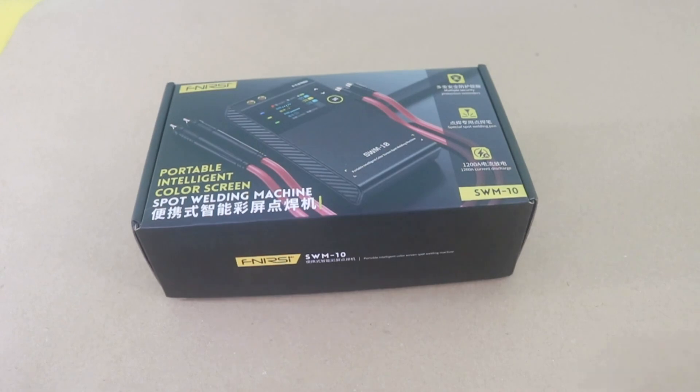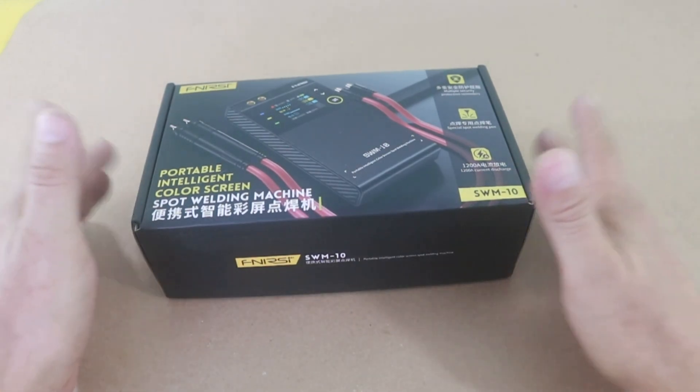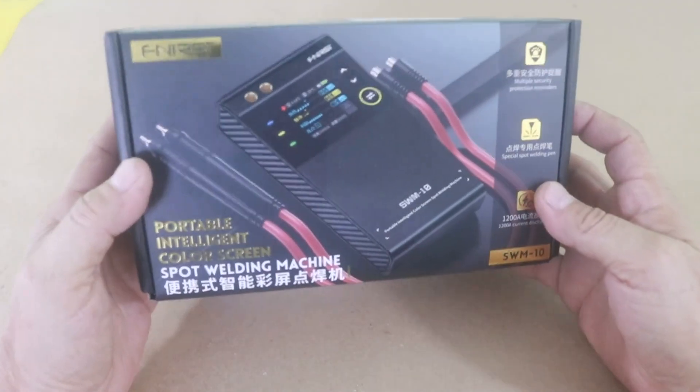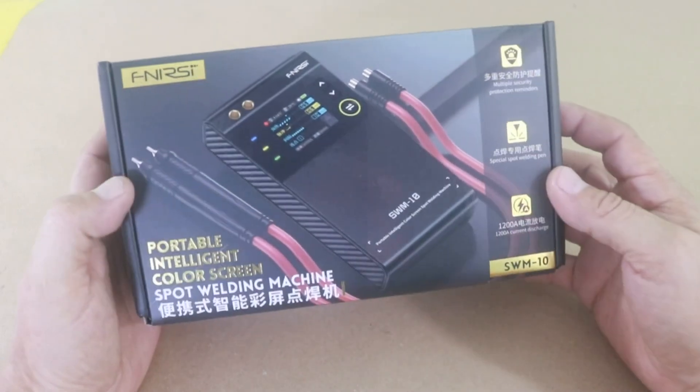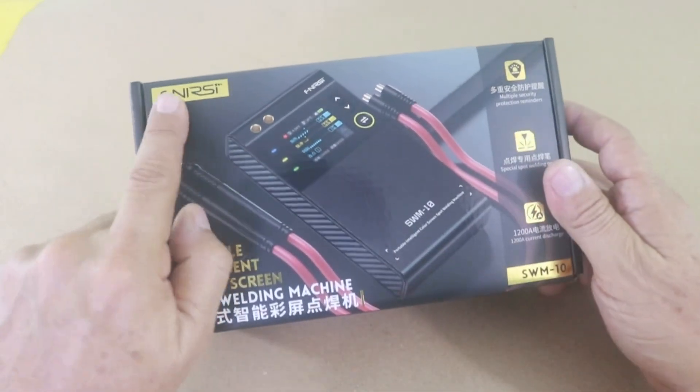Hello, welcome to Ludic Science. Today I will show you this equipment. It is a spot welding machine from the folks at F-NRST.